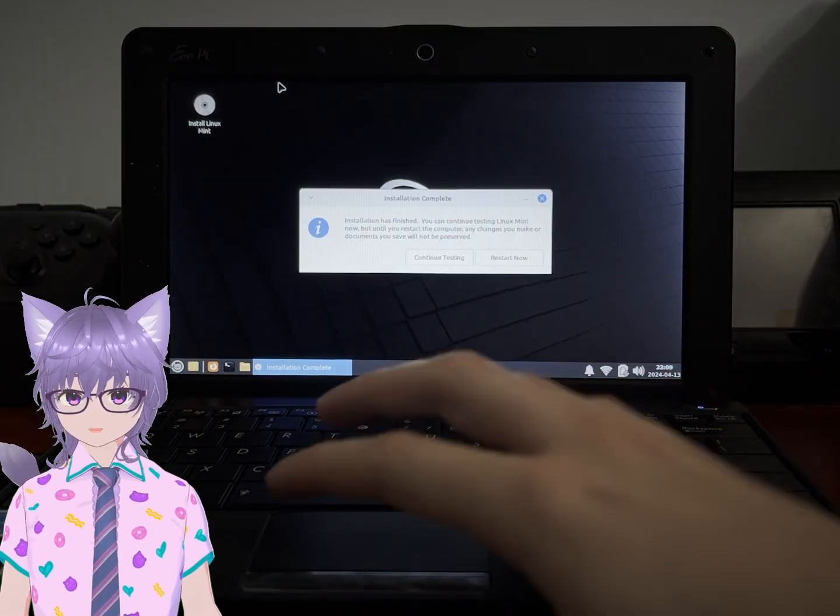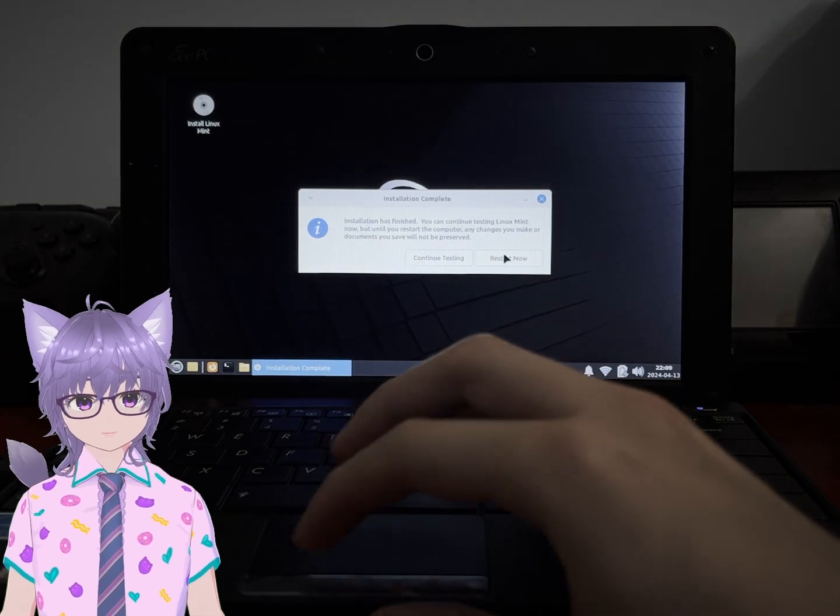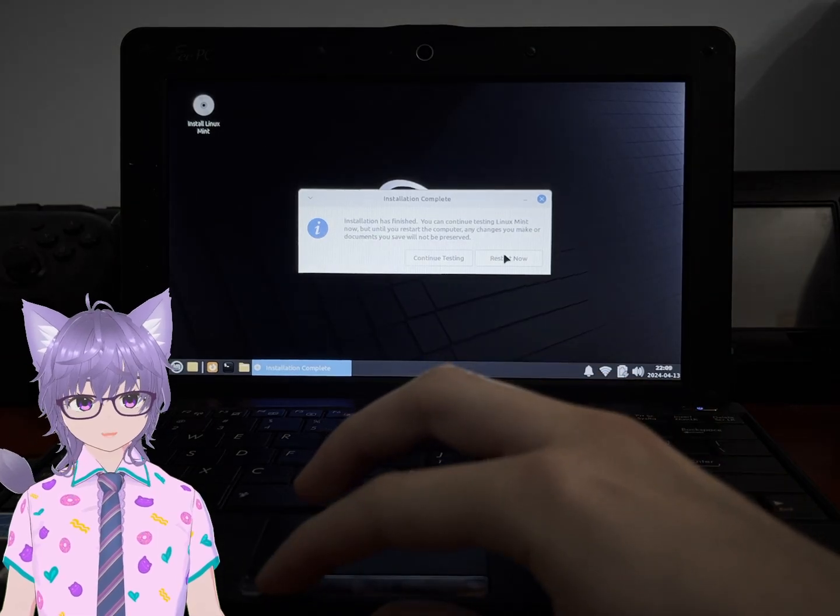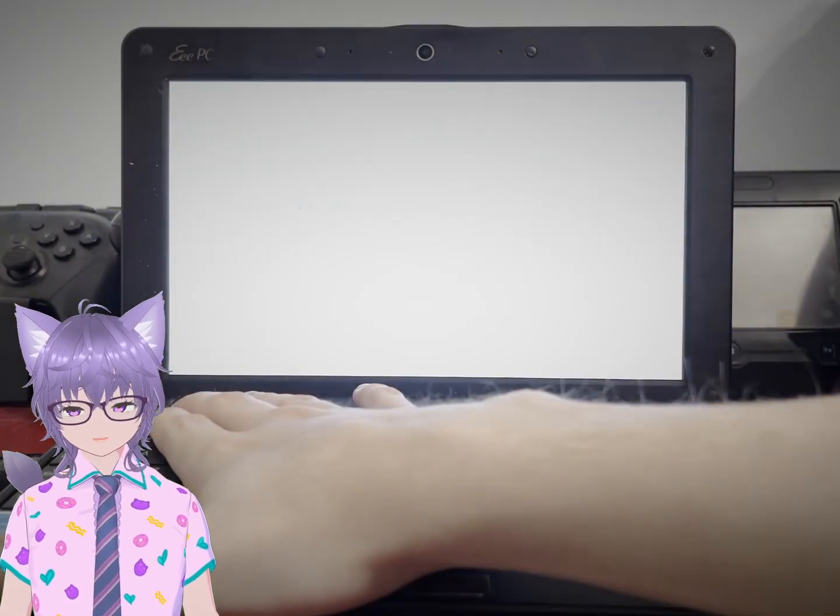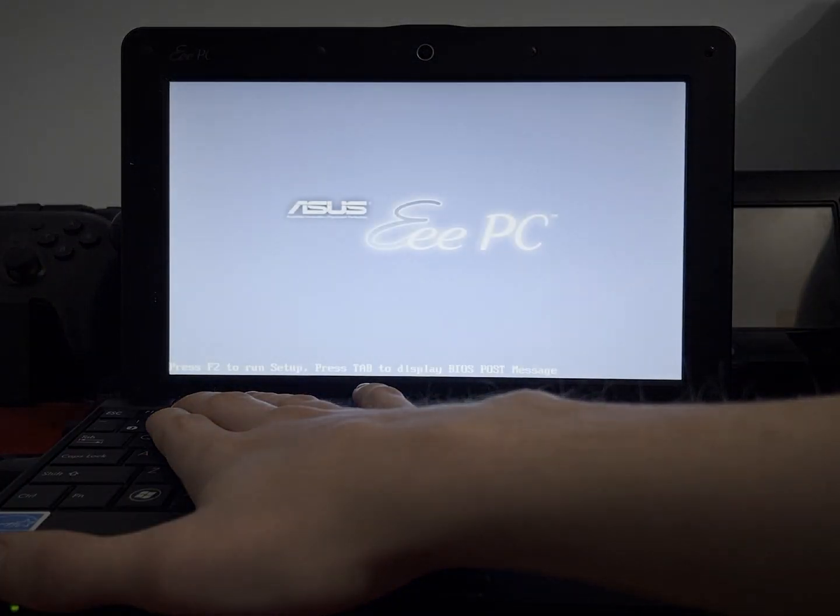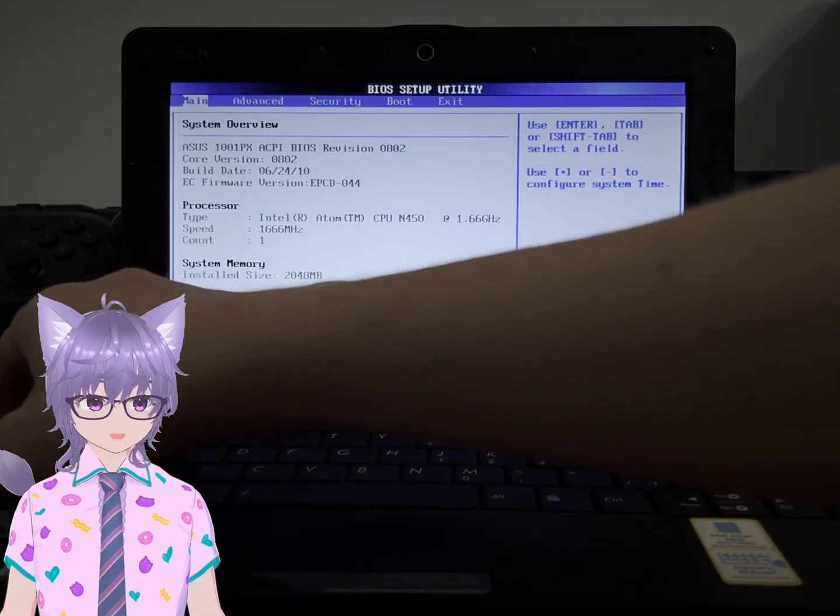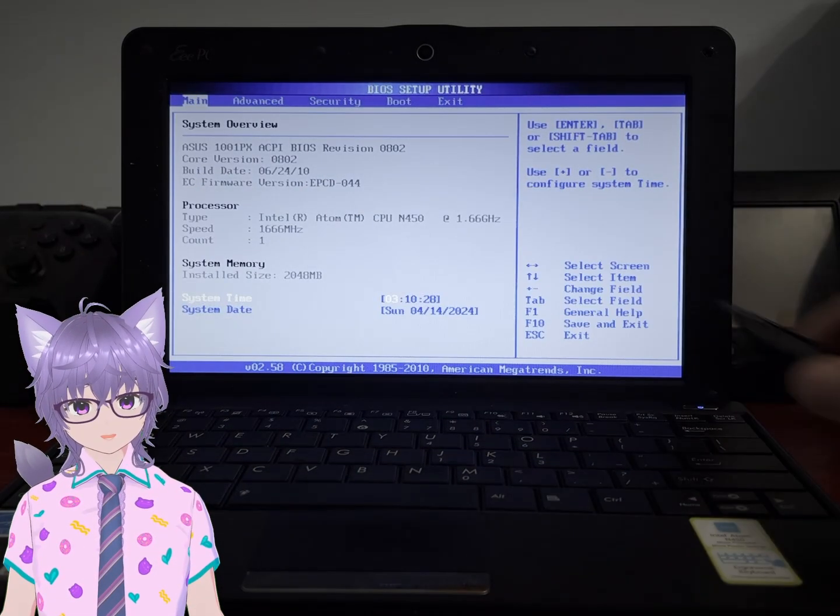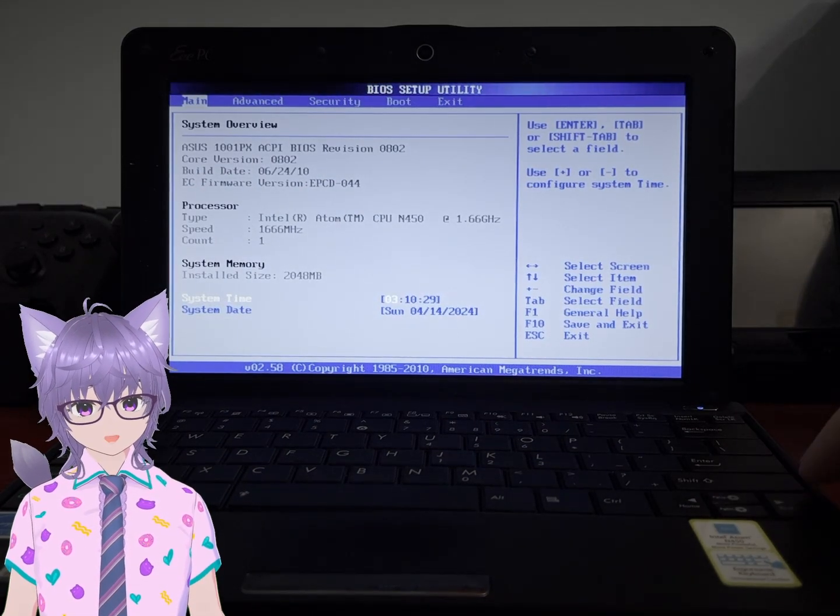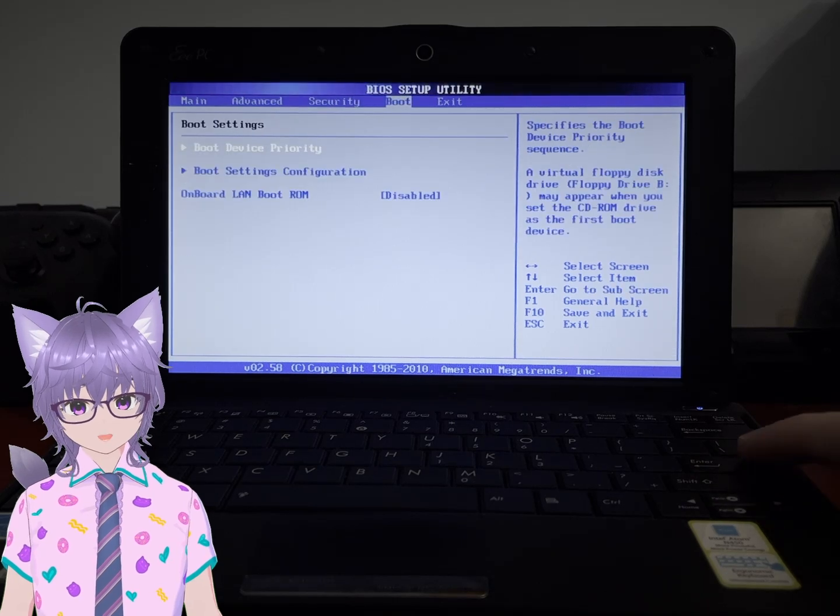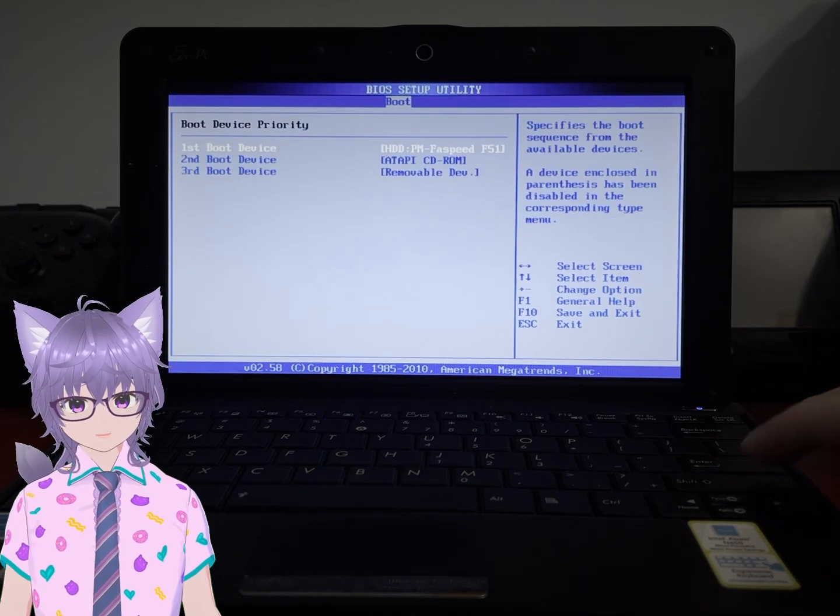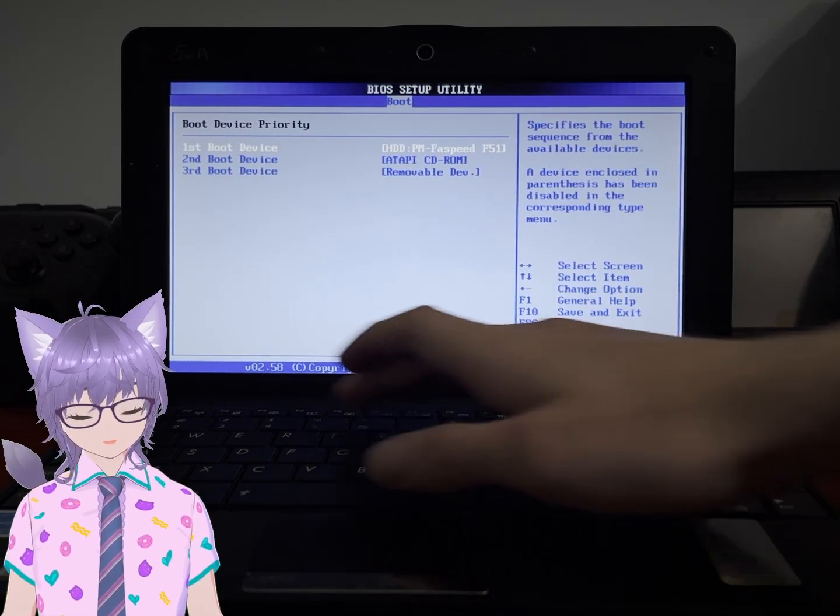All righty and now it is fully installed to the computer so let's restart. We are back in the BIOS just to make sure that the boot priority is set correctly and the main hard drive is the one in the computer.